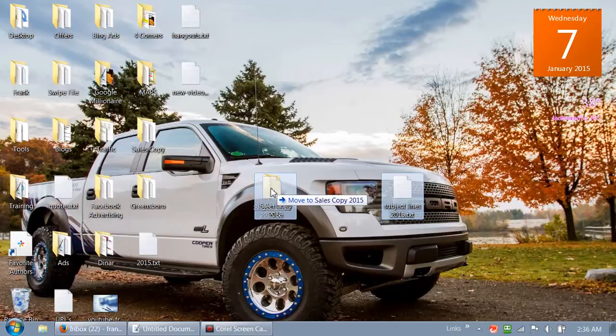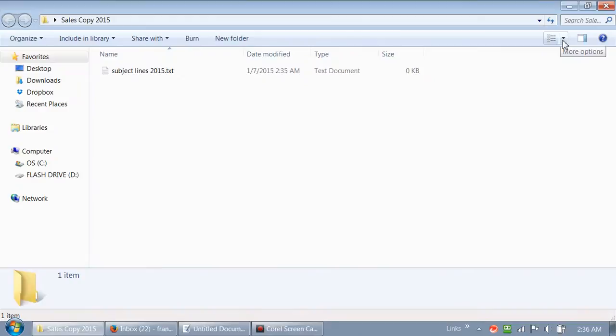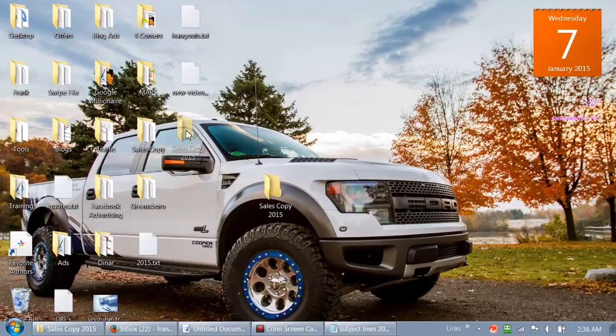Slide that into the folder right there. Open up the folder and we've got our blank text document right there. Now we've got a place where we can store things and get organized with our subject lines and our sales copy.